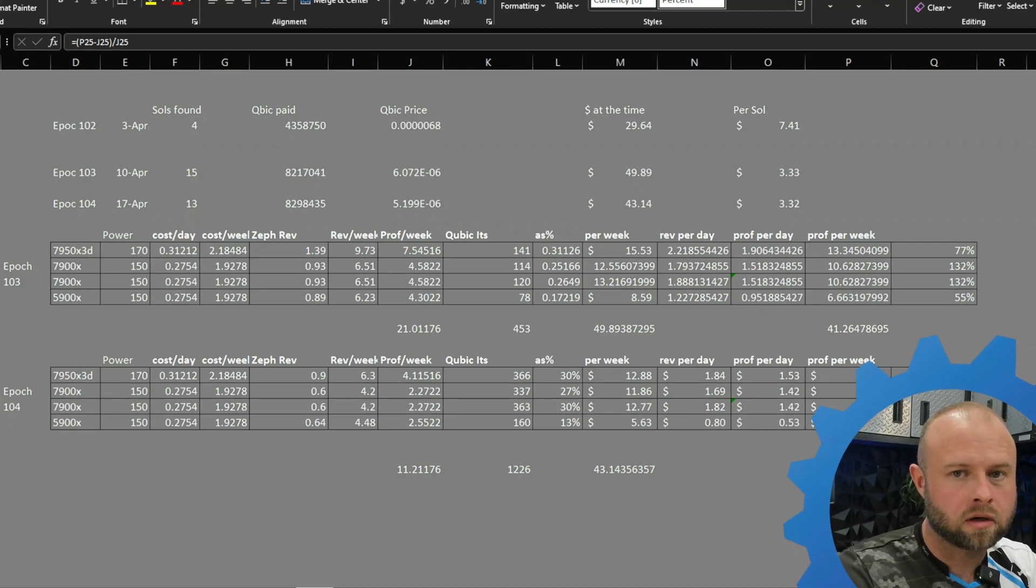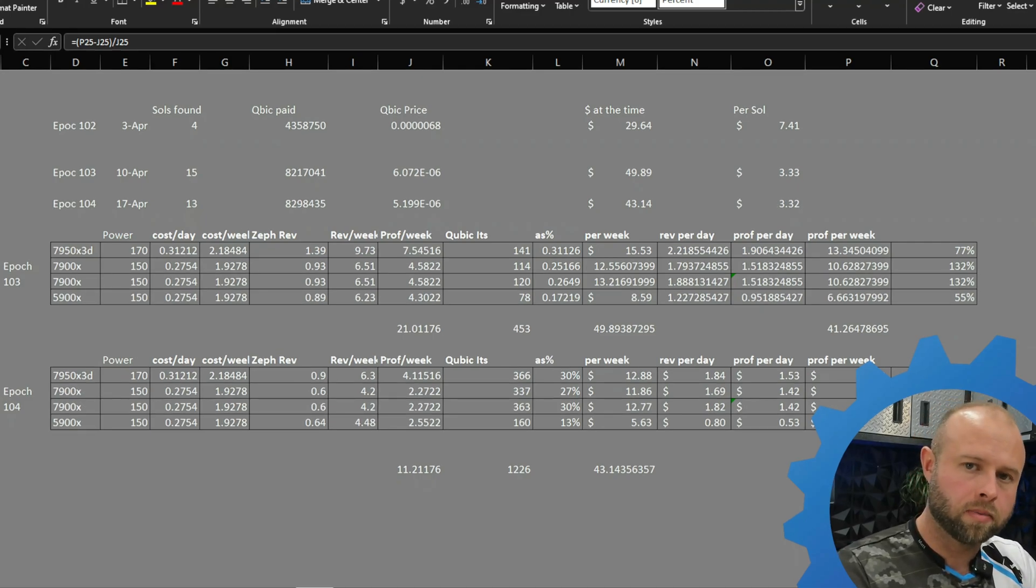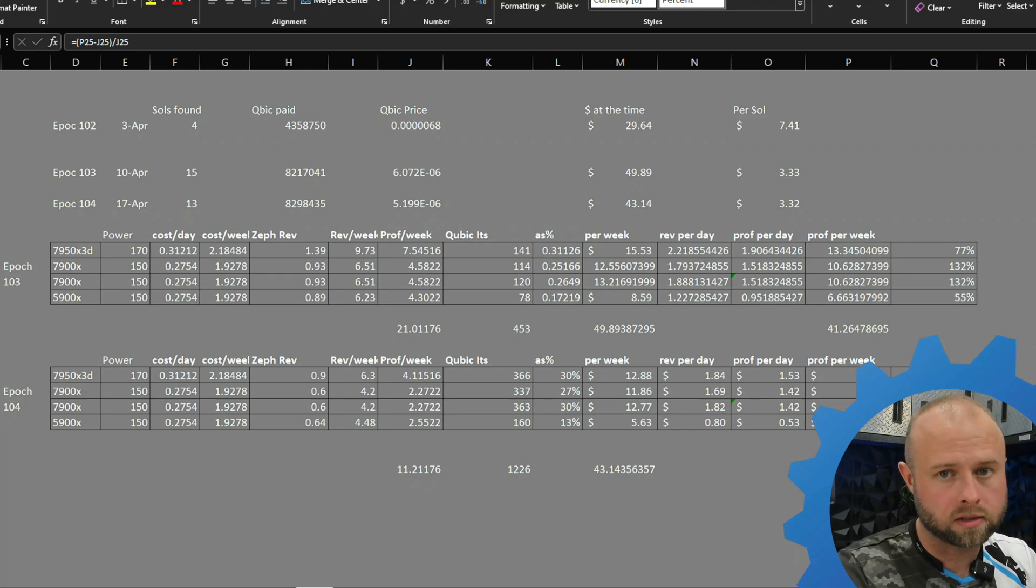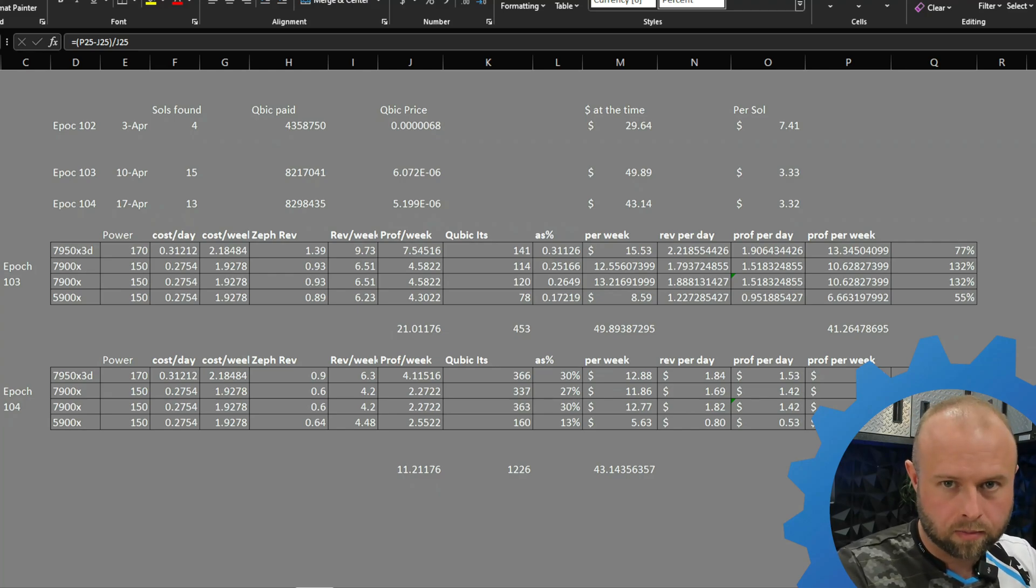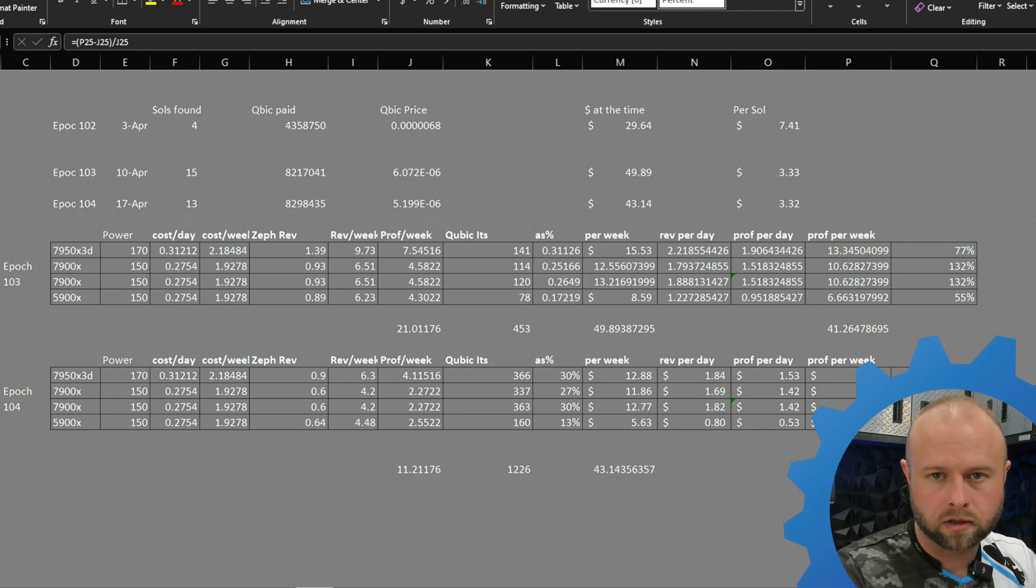What's up guys, technicals here. It's Wednesday, which means that cubic just switched epochs. One epoch ends every Wednesday. That's when they stop the mining snapshot and take a look at how many solutions you were able to get.